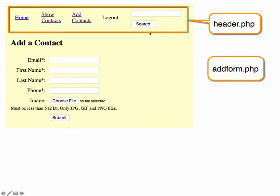And since we're going to include that on many different pages, it made more sense to just create one single file that we can include everywhere else we want to use it. And then the add form.php file, as I said, is just our form for adding a new contact.